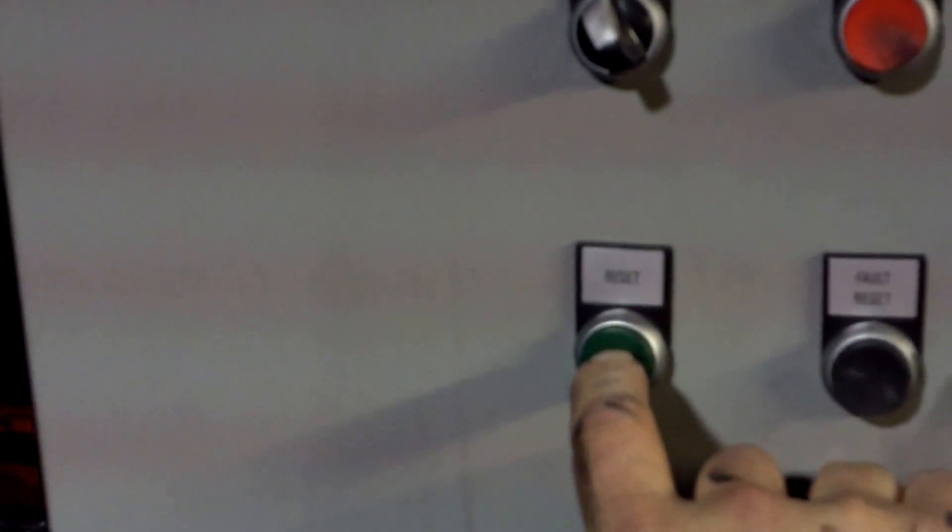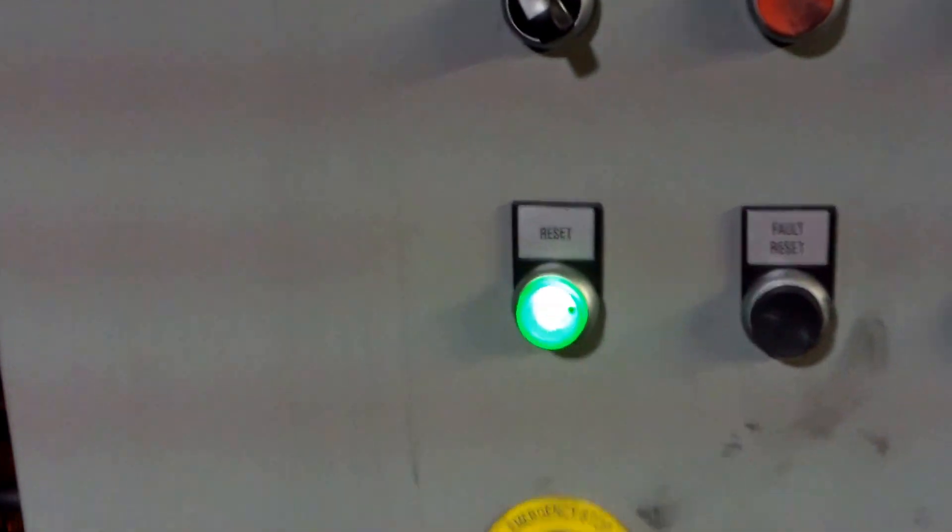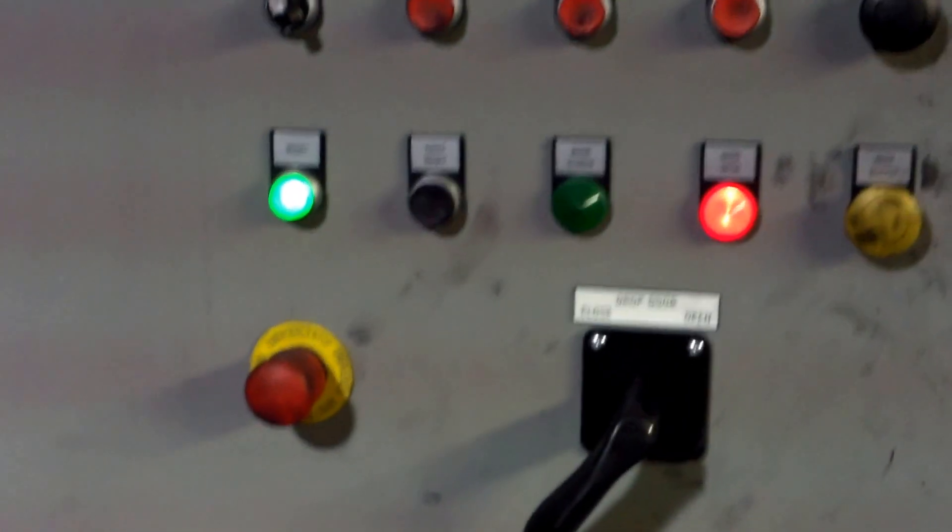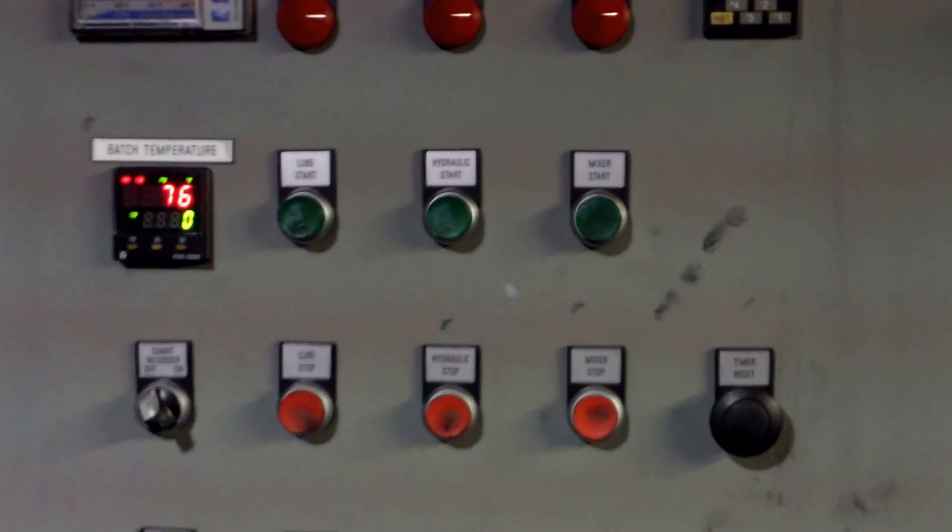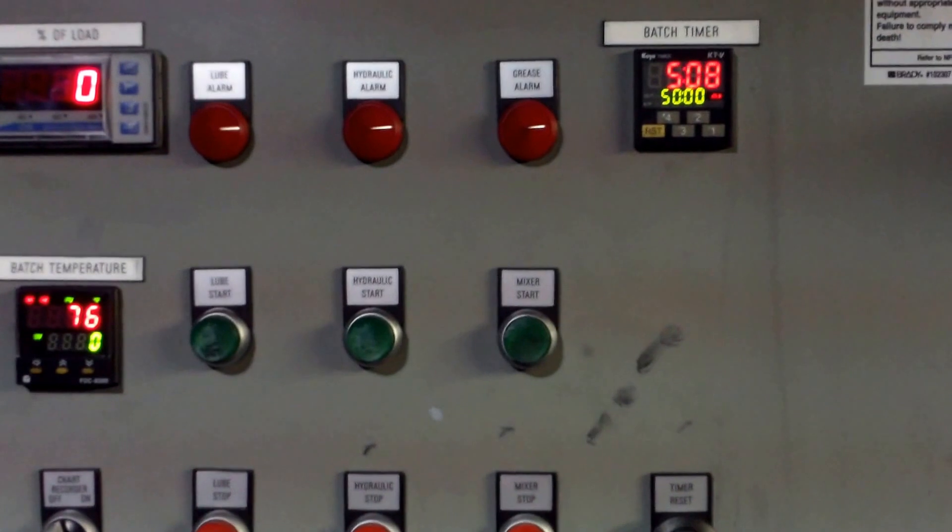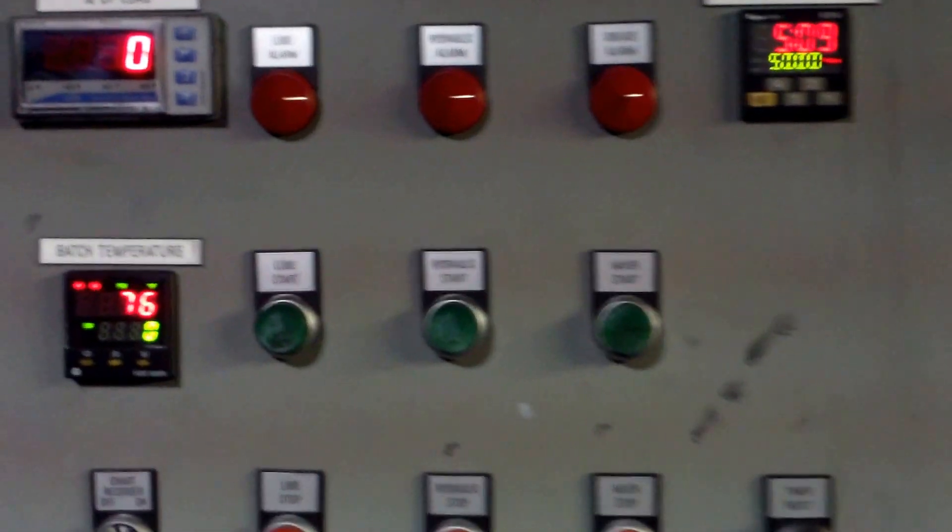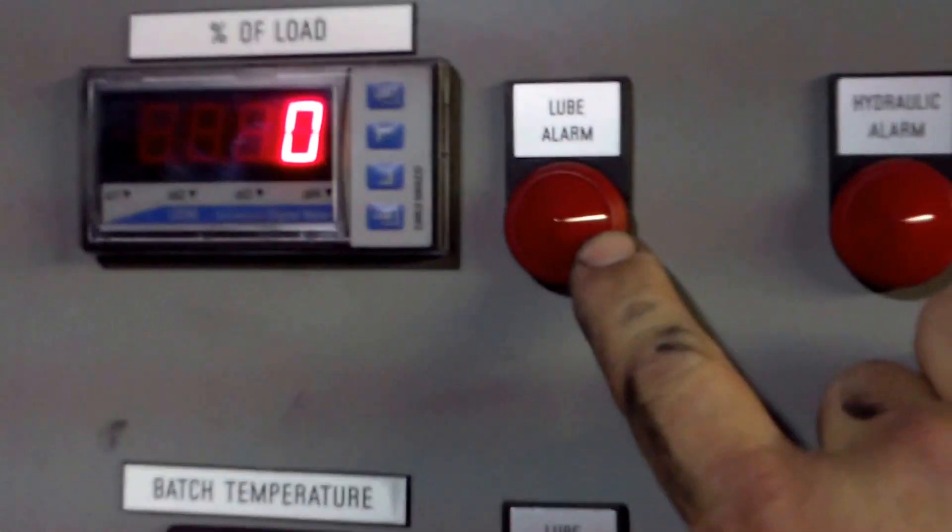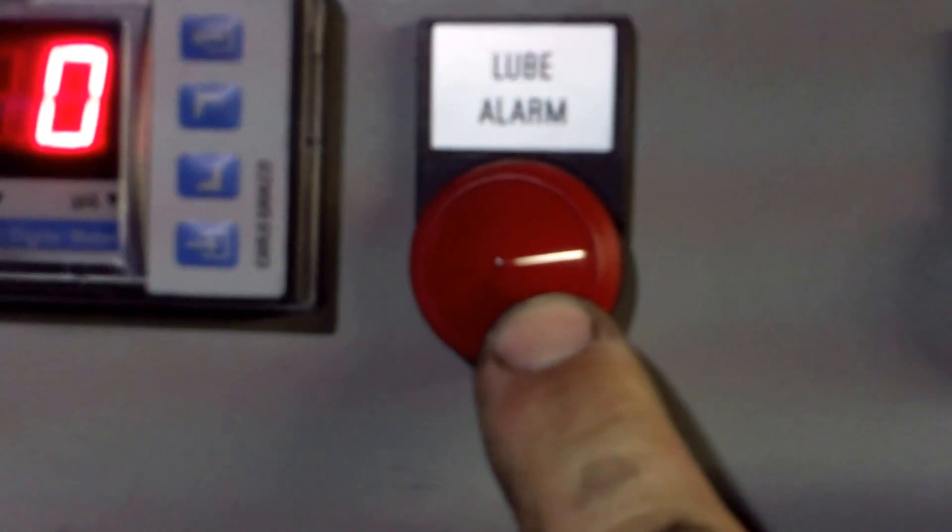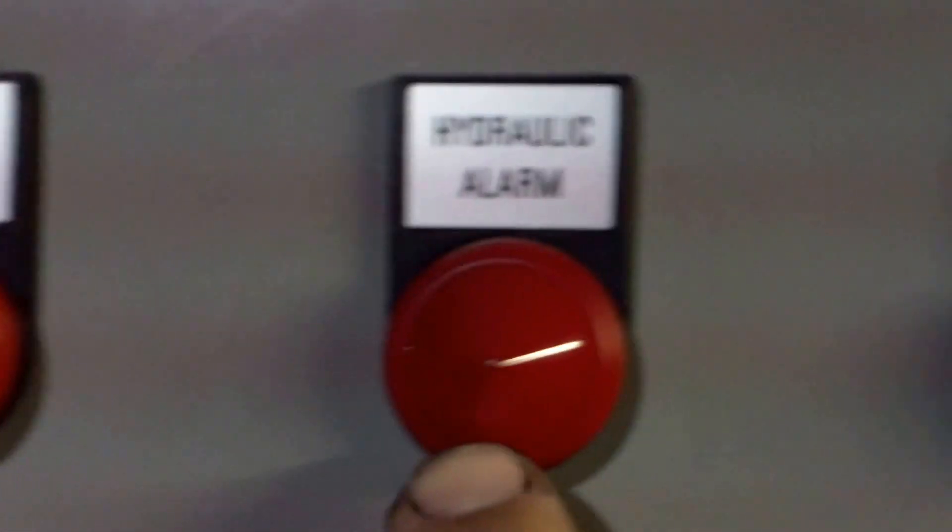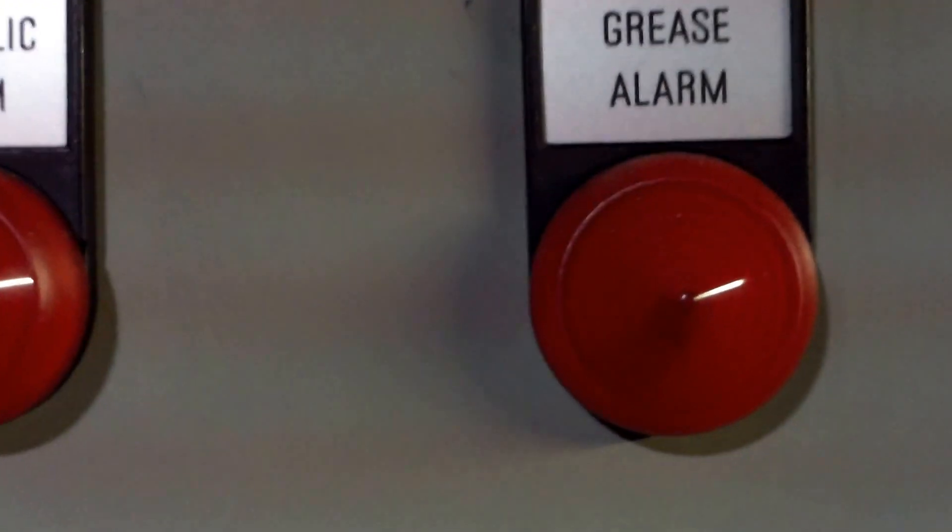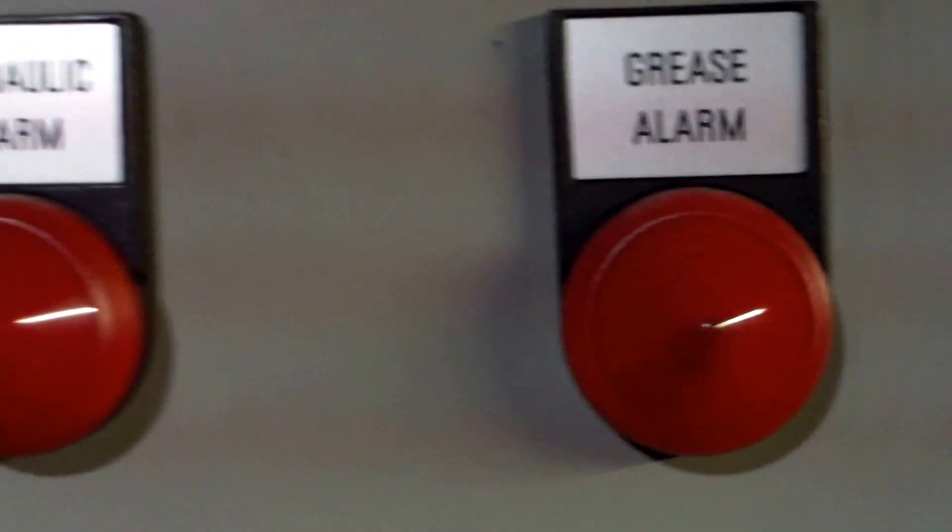Once the self-tests are complete, hit the green reset button and check to see that you do not have any alarms. This is the lube alarm, hydraulic alarm, and grease alarm.